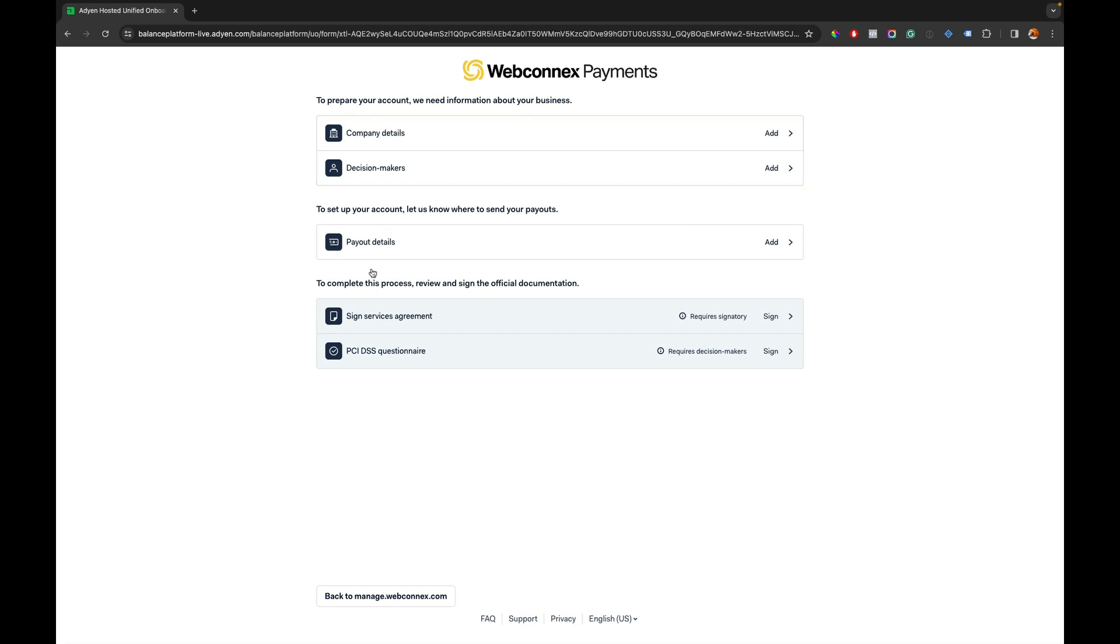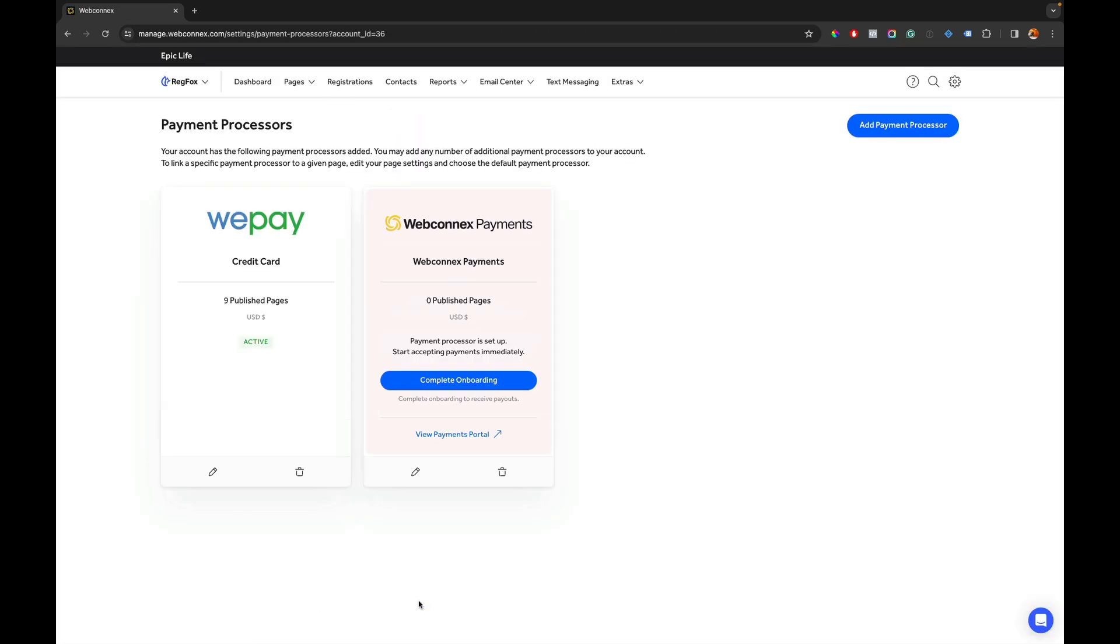This is going to be hosted in a separate video where I'll guide you through all of this but if you don't want to do this right now no problem just hit back to this little button here and this will take you back to your account and it'll show us that WebConnect's payments is now successfully added to my account.